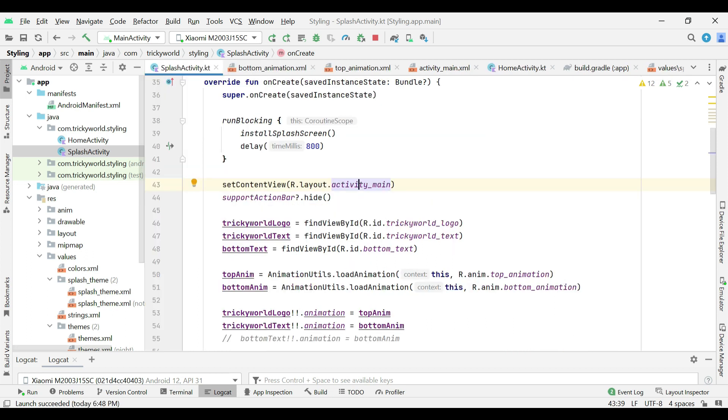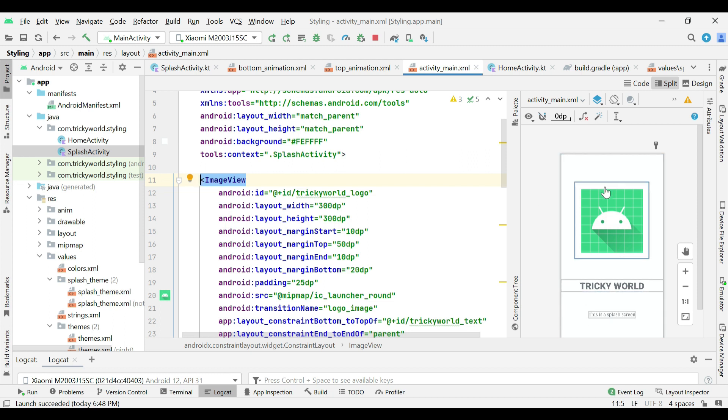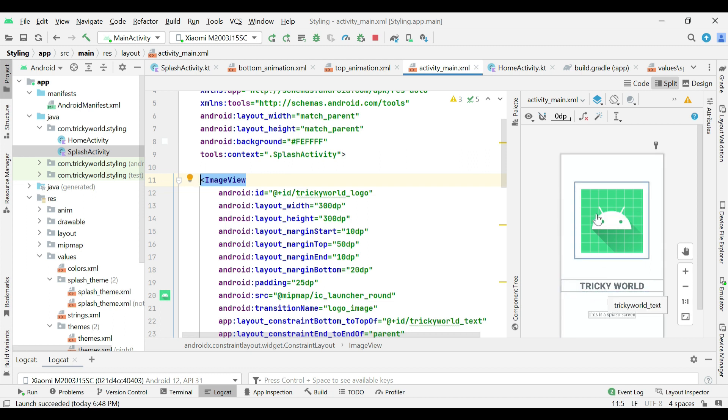Now, coming towards the layout of splash activity, here you can see an image view and two text views. We will animate this image view from top to bottom while this text view from bottom to top.